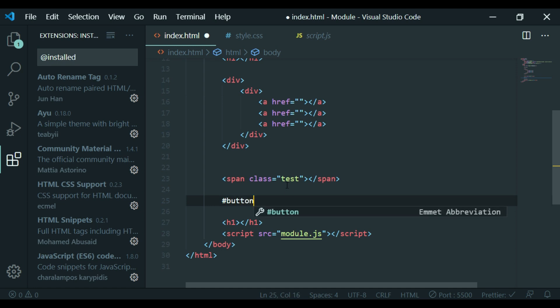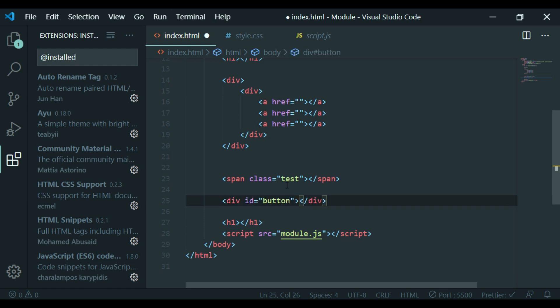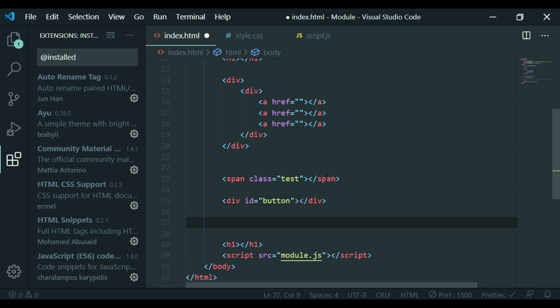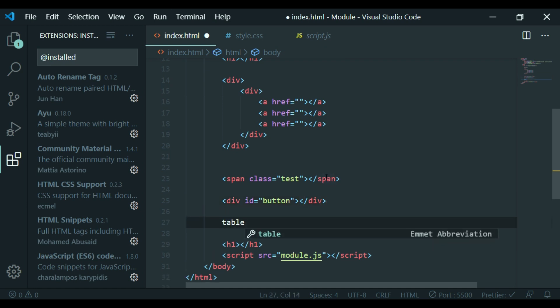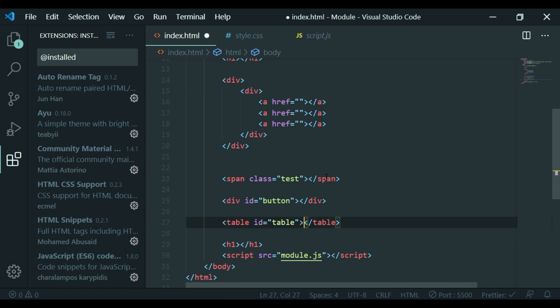If you type hashtag and a name, you get an ID on the div. For example, a div with ID page. We can also start with an old navigation tag — this is the table ID.